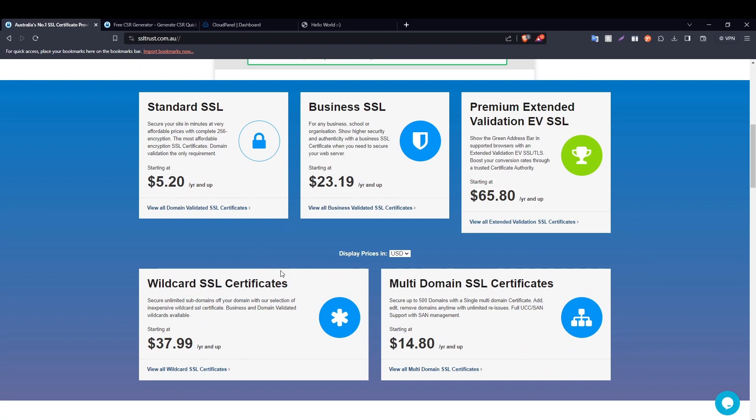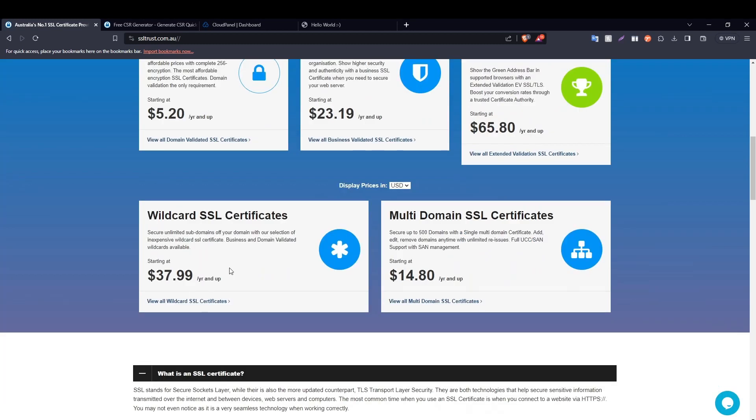Now if you scroll down, you'll see different kinds of SSL certificates right here. Whether you're a single website and just need security for a single domain name, whether you're a business, school or organization and you want to show higher authenticity, or you are a big business and you require extended security and to show the green address bar in supported browsers. Secure unlimited subdomain names with the wildcard SSL certificate, and the multi-domain SSL certificate secures multiple domain names under one certificate.